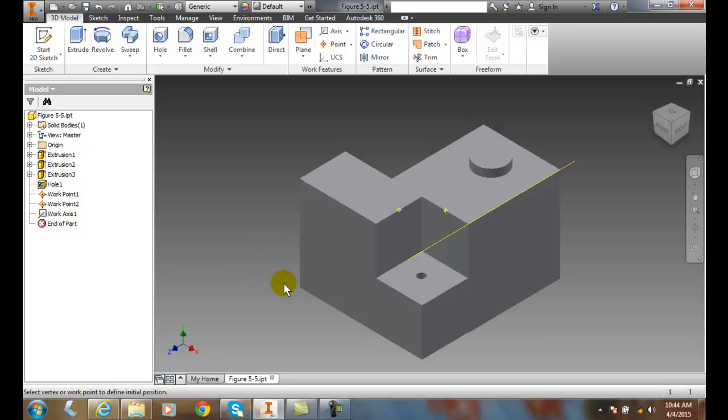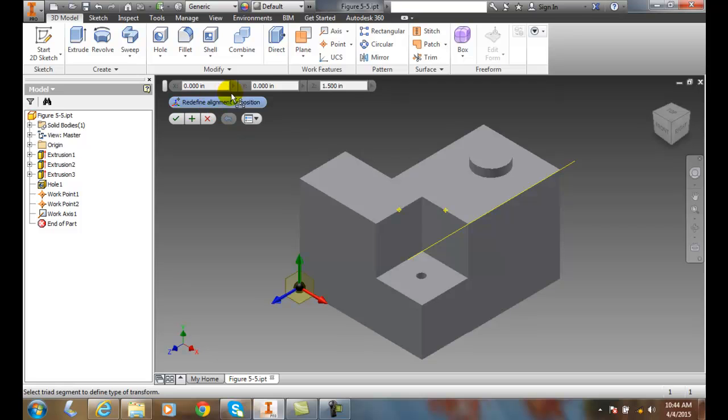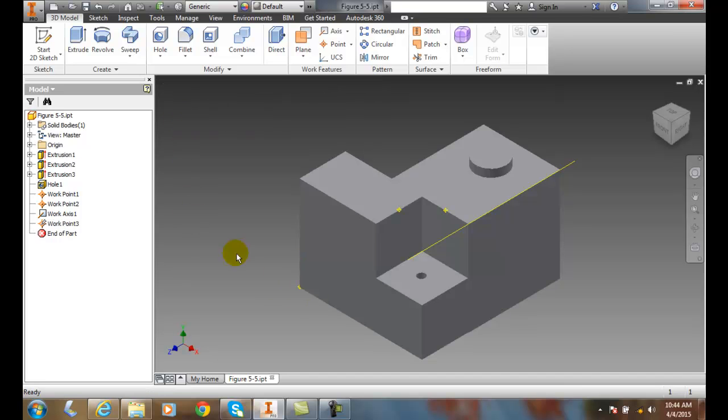It's asking to select a vertex or a work point. I'm going to pick this little vertex right there, and it builds a triad. We can actually refine this position by moving it left, right on the X, Y, or on the Z. So we can refine that position if need be. Then we're going to say OK and create that little work point right there.